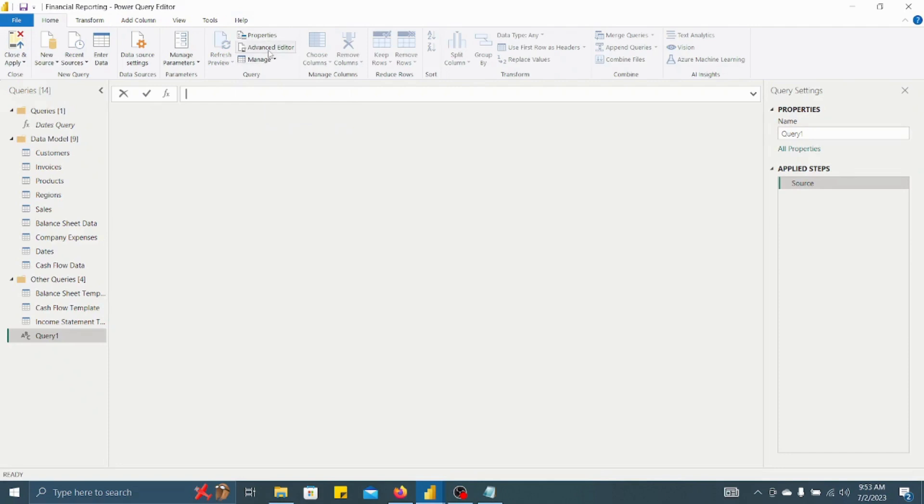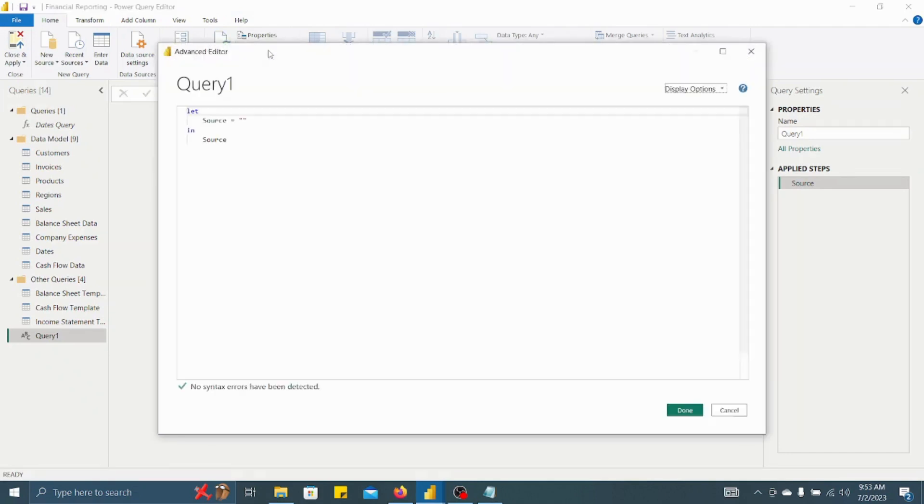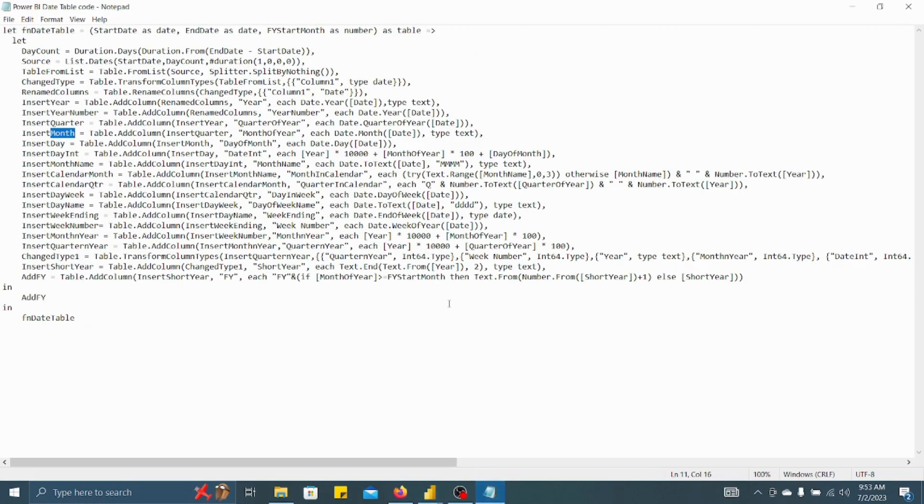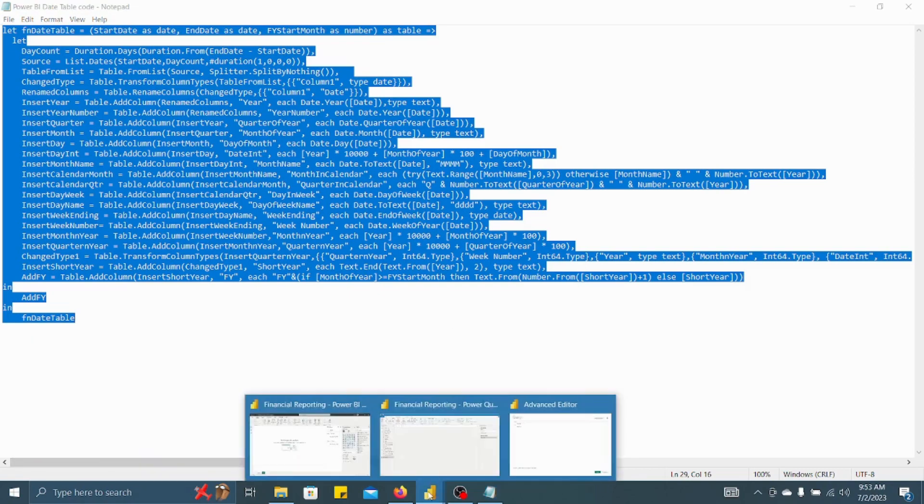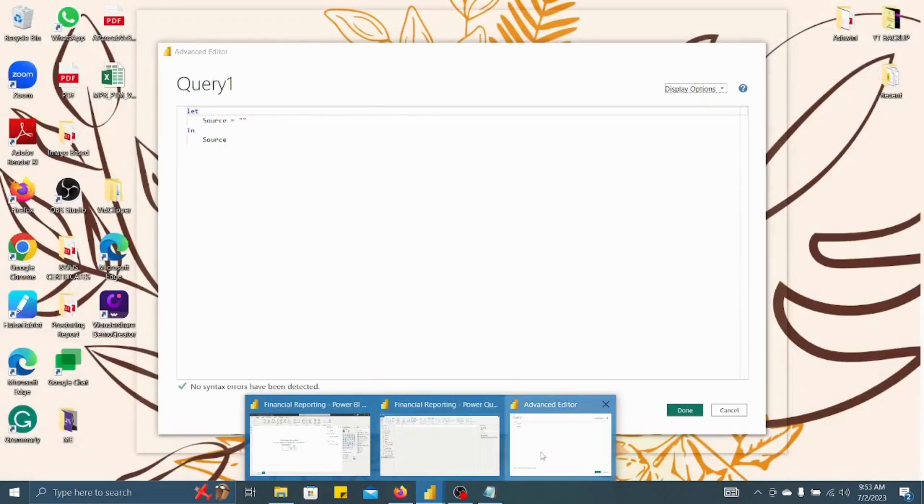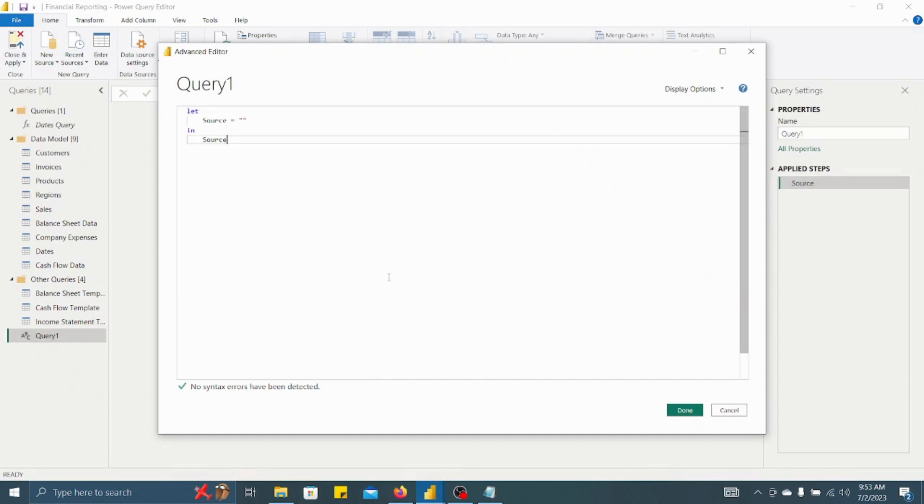You have to click on Advanced Editor. Once you have clicked on Advanced Editor, you will get an option to type the query. Now what you have to do? I'll just give this file in the description box as well. You have to just copy this particular code.